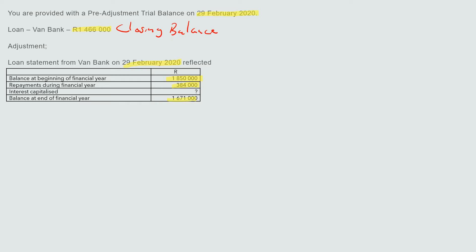The closing balance is one million six hundred and seventy-one thousand. To show what happened: if you take the opening balance of one million eight hundred and fifty thousand minus three hundred and eighty-four thousand in repayments, that gives you one million four hundred and sixty-six thousand — which matches the trial balance, because we subtracted the total repayments from the opening balance.